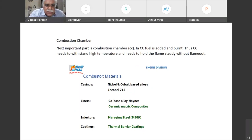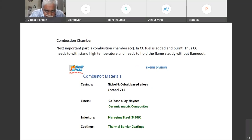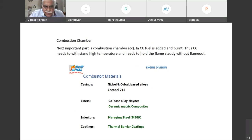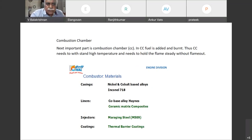We must have injectors which inject fuel; they may be made of maraging steel. The casing should withstand the temperature, so we may have thermal barrier coatings.